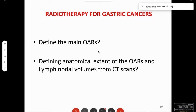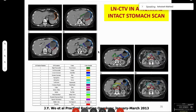It is important to acknowledge organ motion in contouring, planning, and dose delivery — shifts can be as small as less than 0.5 mm, but in some cases up to 3 to 5 mm also.